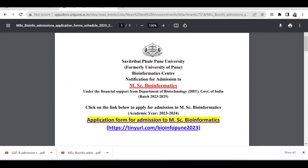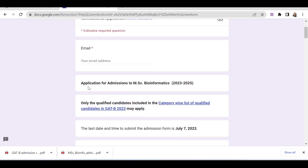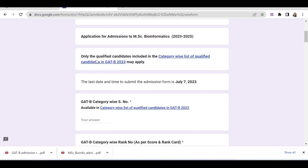As we click on the application form link, a Google Form opens. You have to provide your email ID. The form is for admission to MSc Bioinformatics, and only qualified candidates included in the category-wise list may apply.